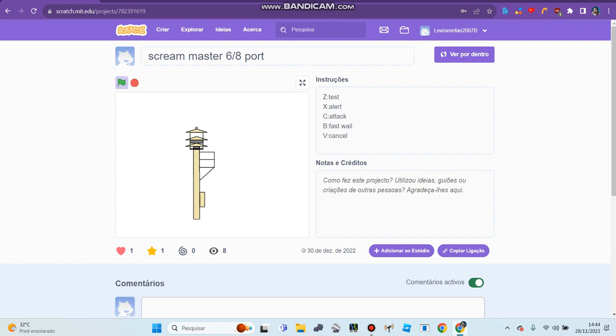My favorite siren is Screen Master, especially on the 6-8 pole, 8 pole, and 9 pole radios. That's why I like Screen Master. My favorite American sirens are Thunderbolt, Pendant, Panametric, Federal, and ACA sirens like the P-10 and P-15, and the Allertor series.